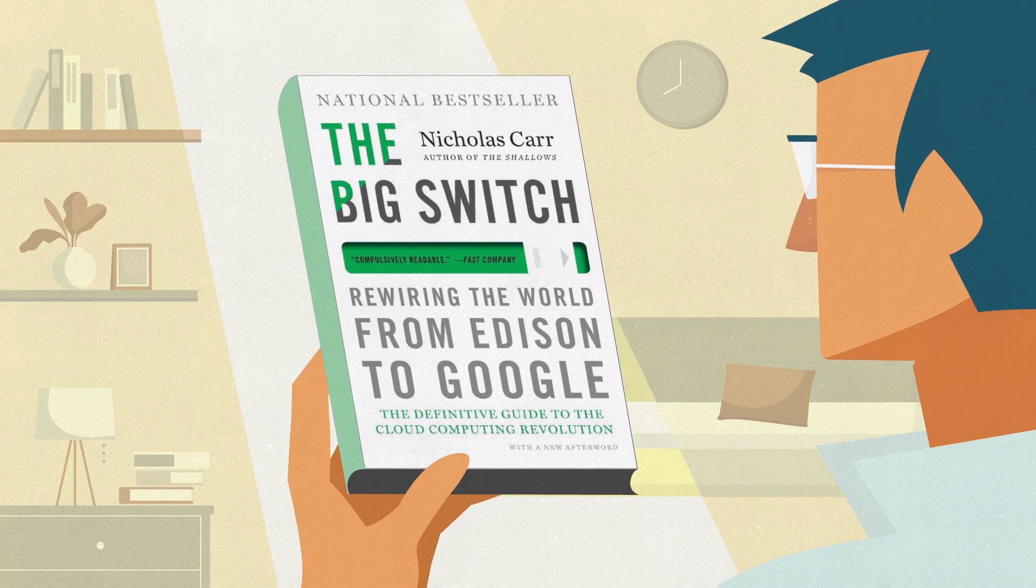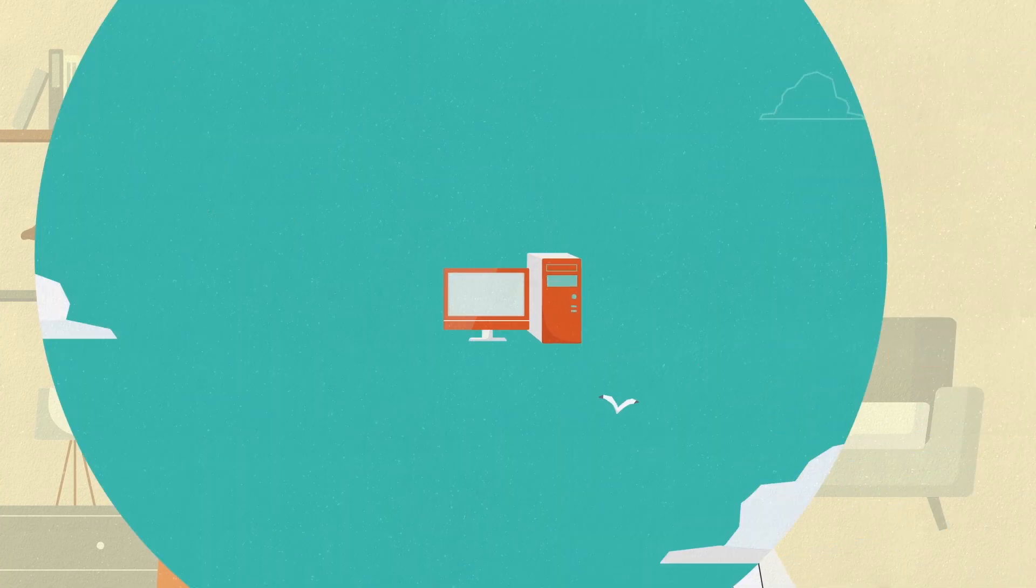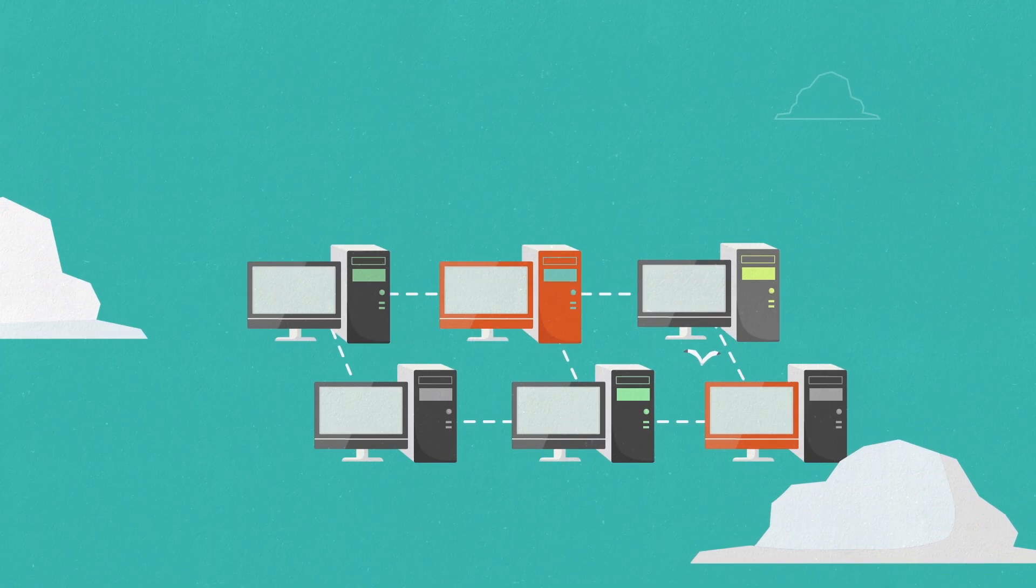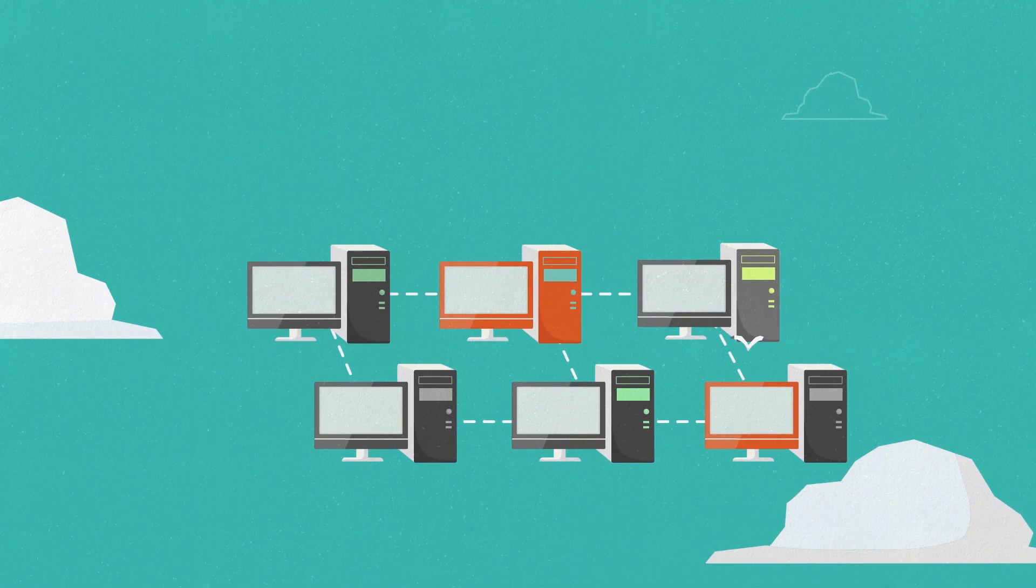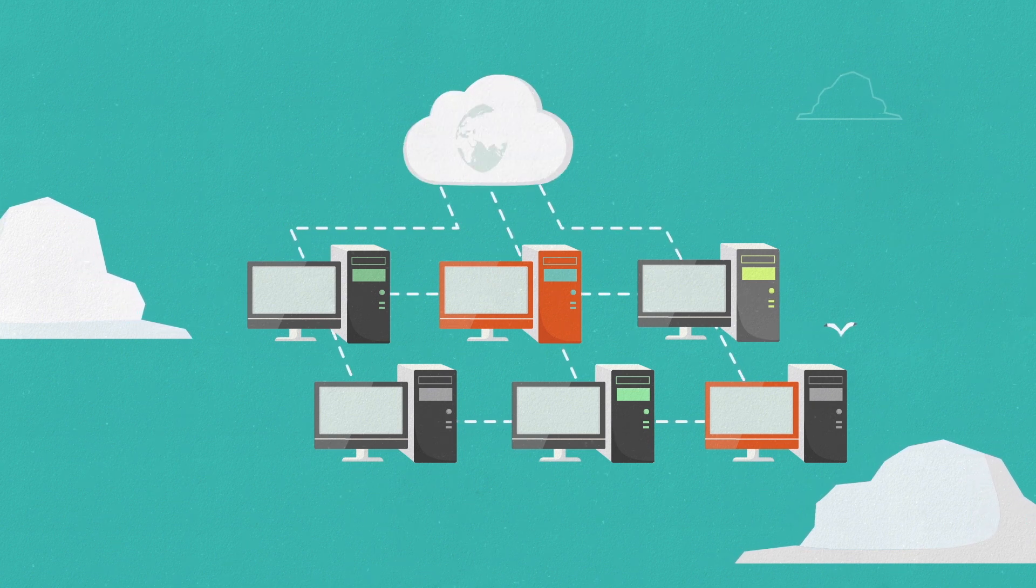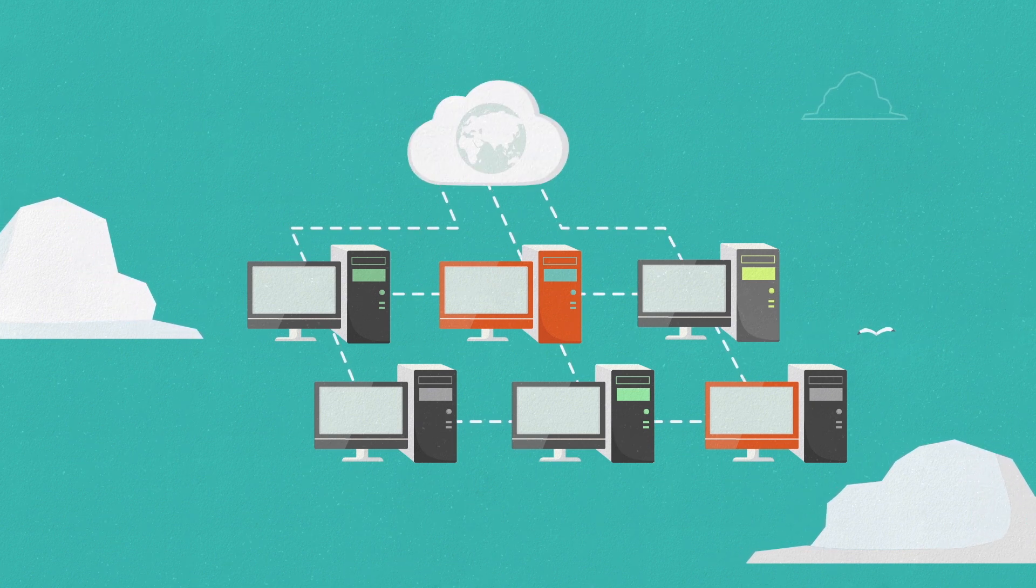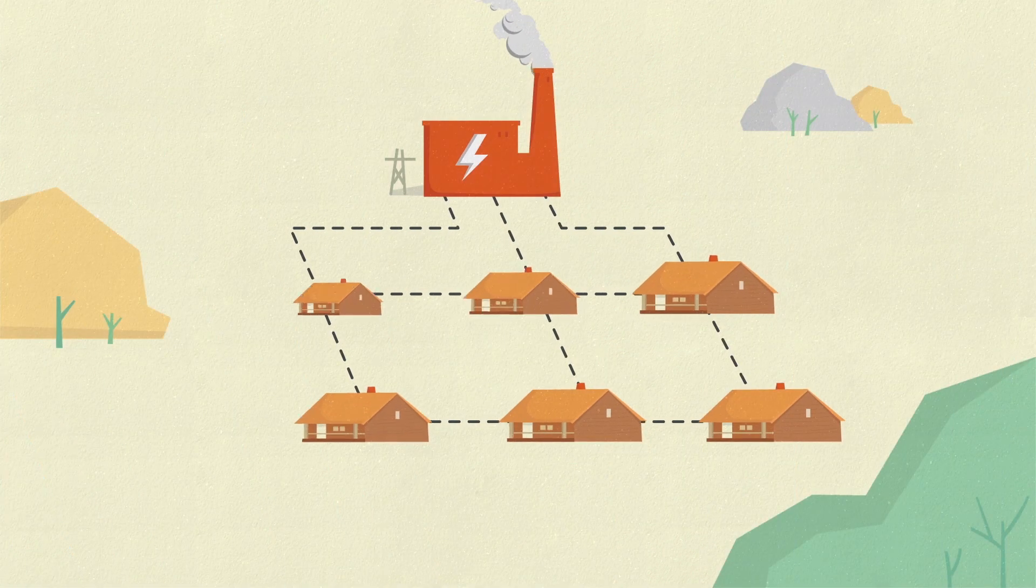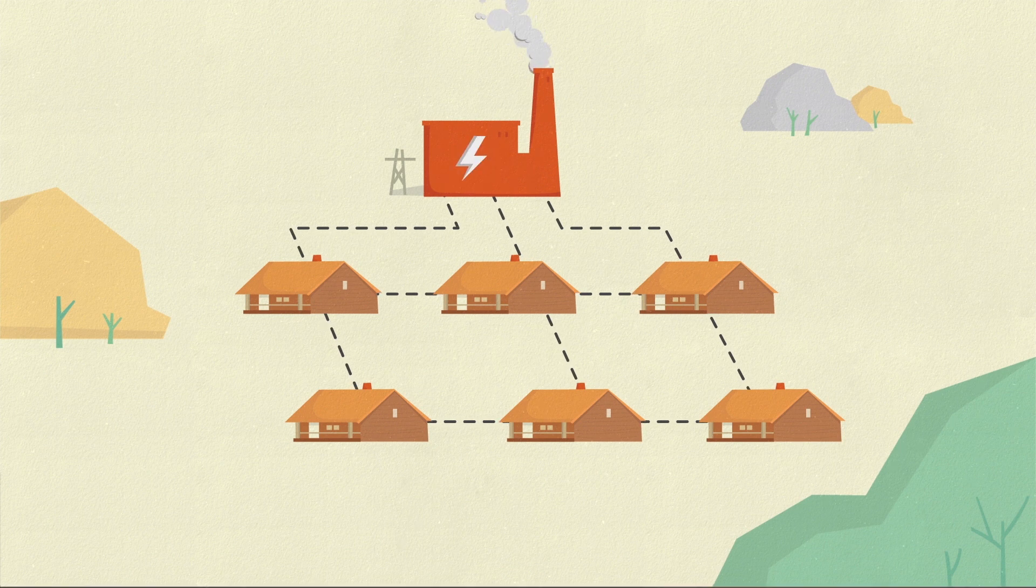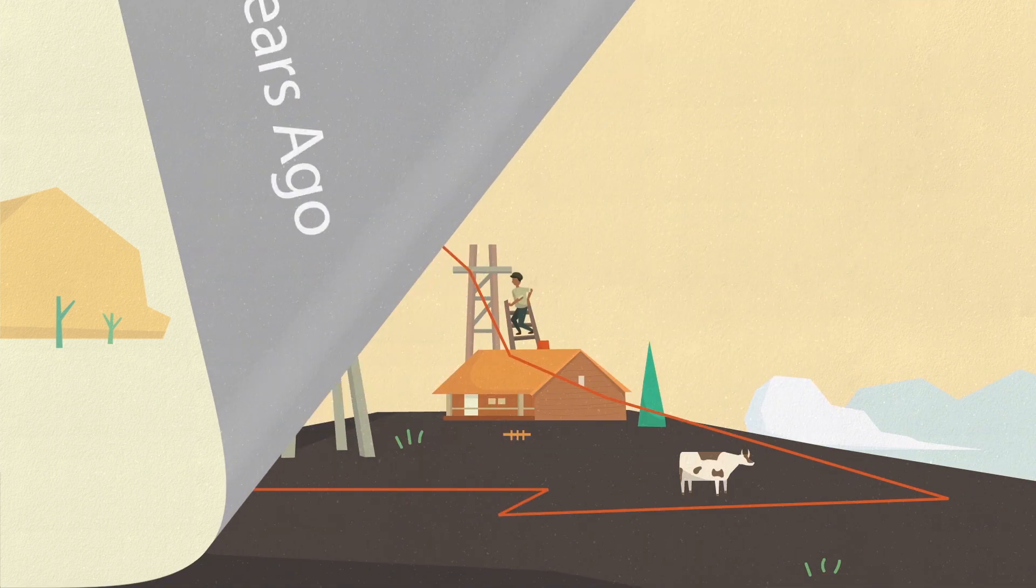In Nicholas Carr's book, The Big Switch, the author draws the connection between the current digital revolution, in which computing technology is moving to the cloud, to the rise of the electrical power grid over 100 years ago.